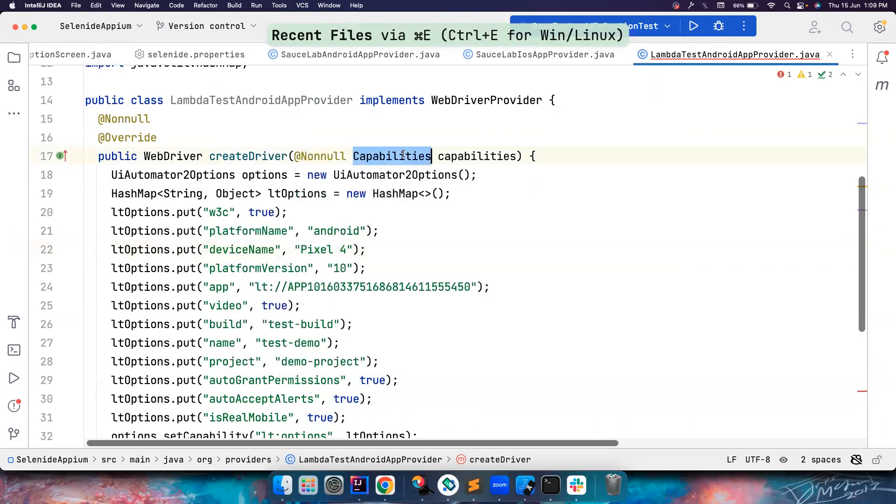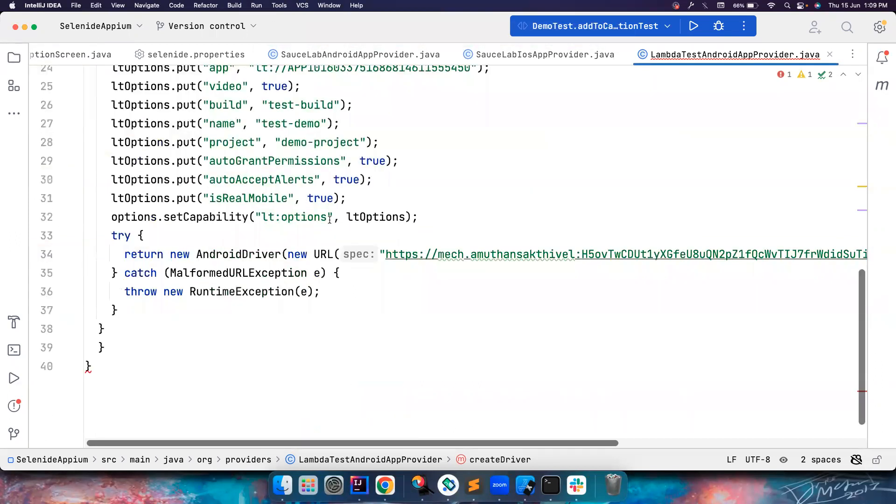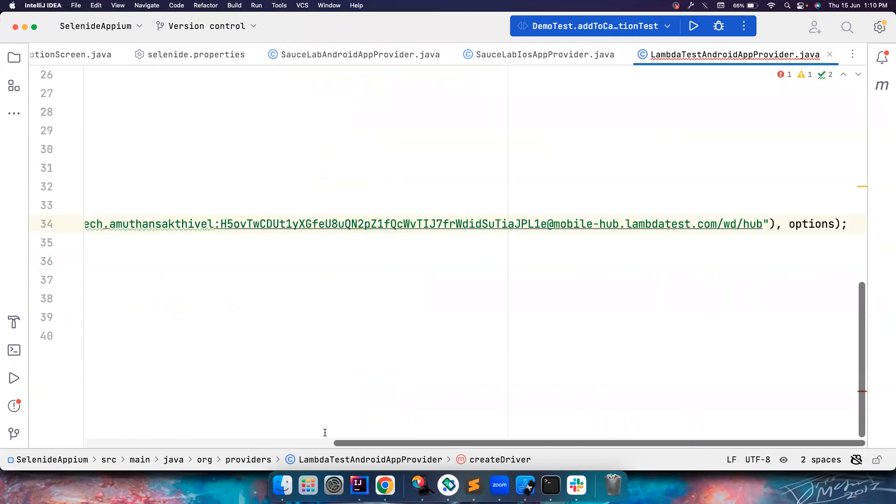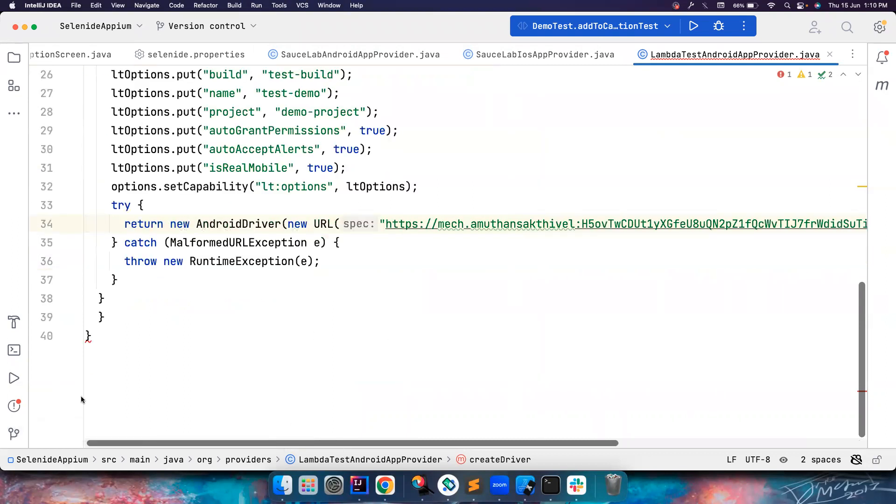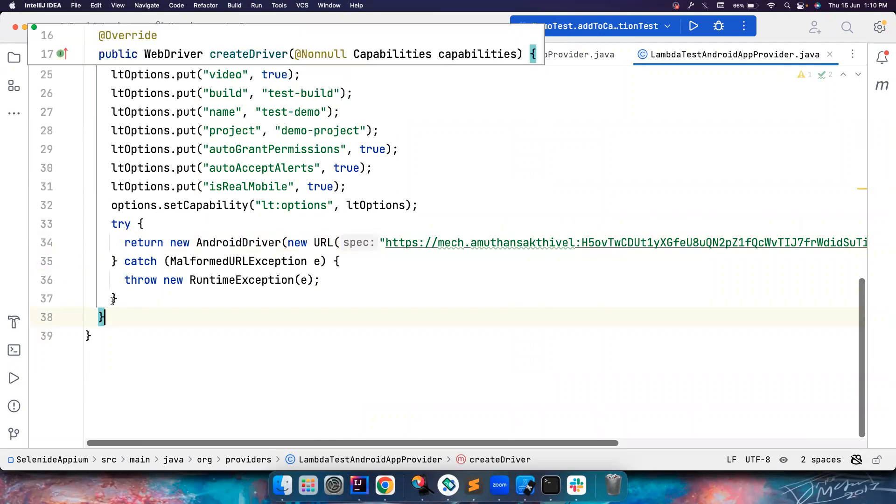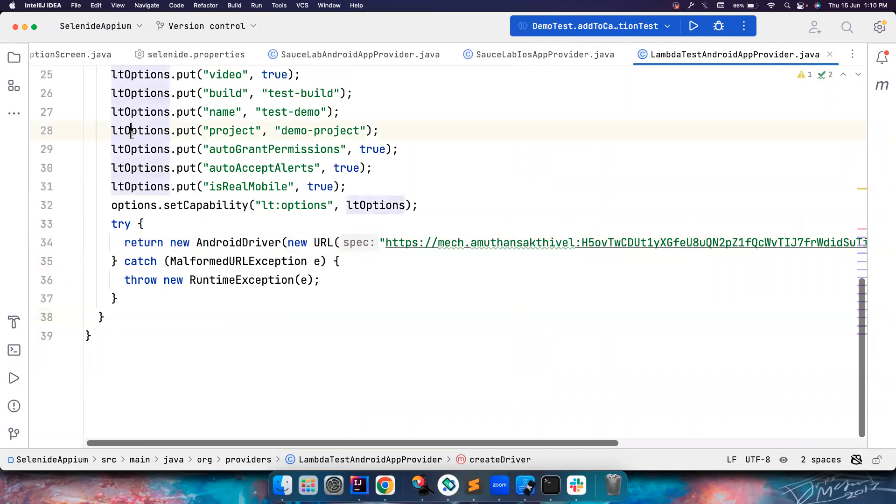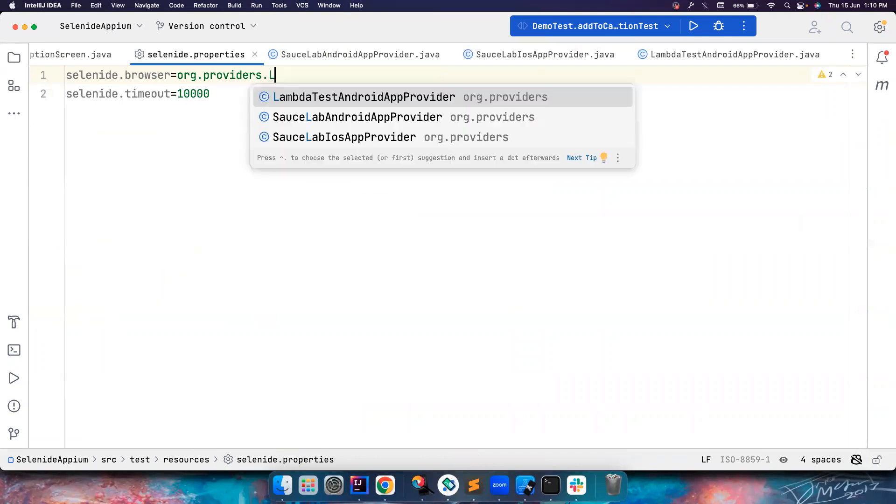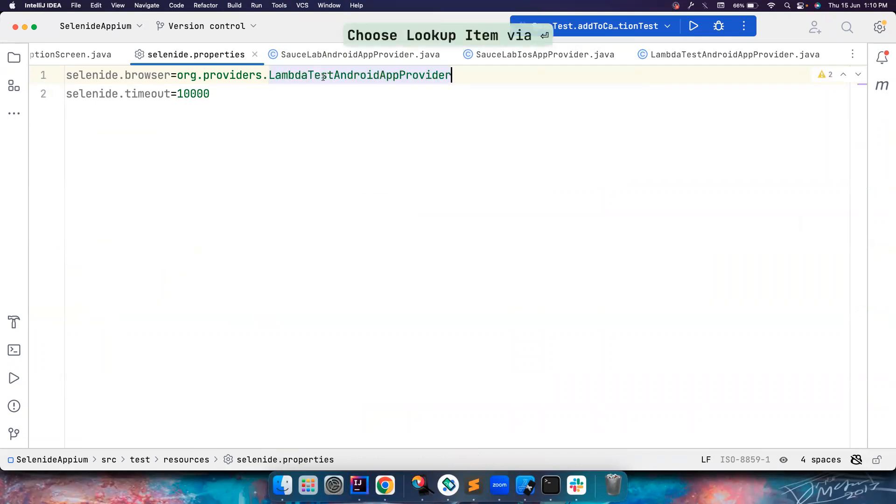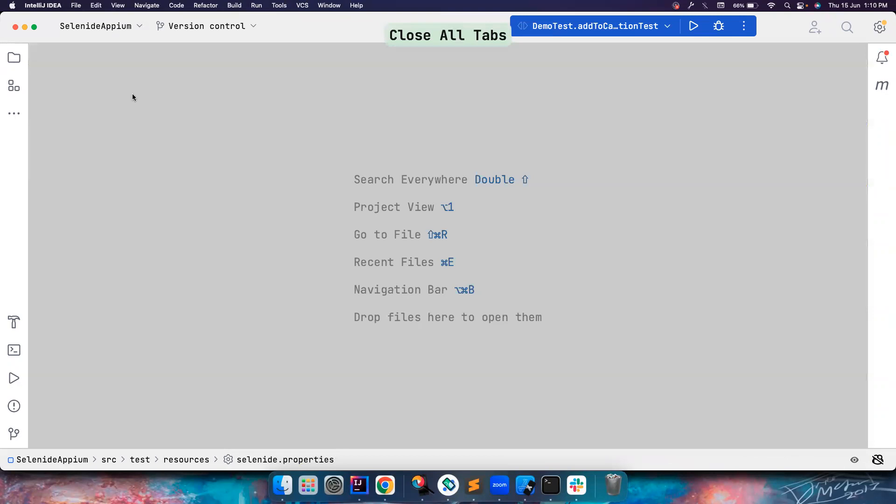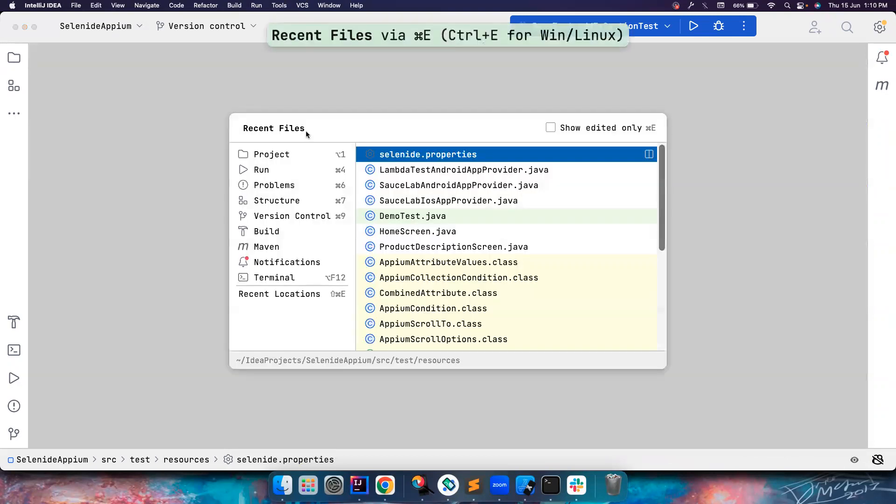There is somewhere else - let's see what that is. Let's go to the end. Okay, I think there is one extra bracket here. Let's remove it. Now it looks good. So let's go to the Selenium properties and choose the provider - LambdaTest Android provider. That's it.